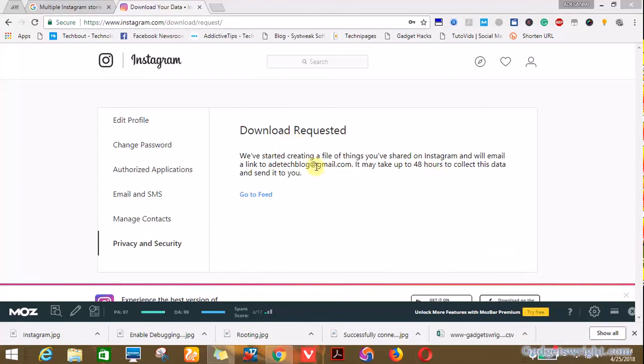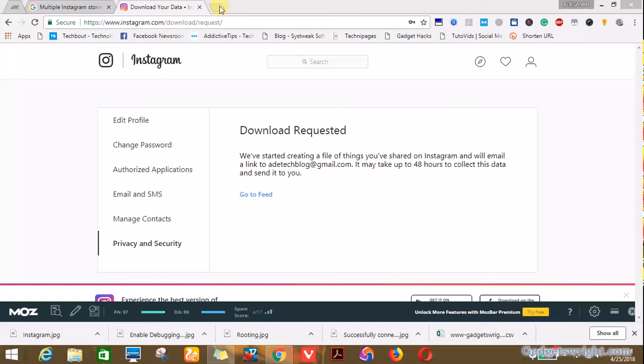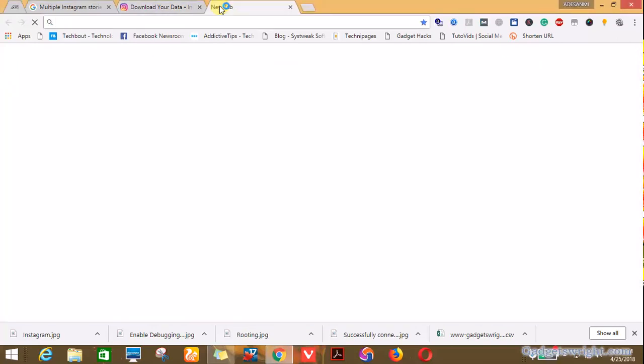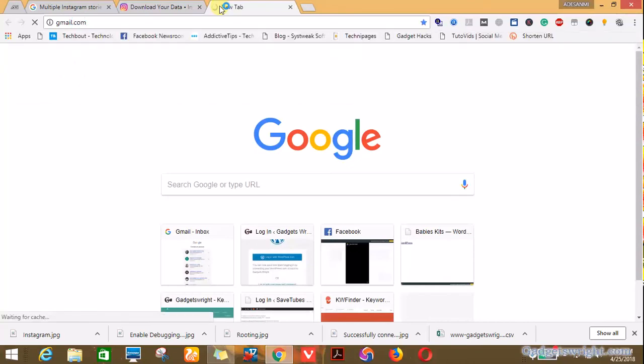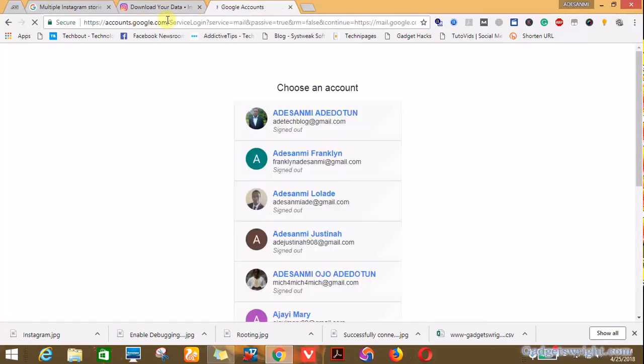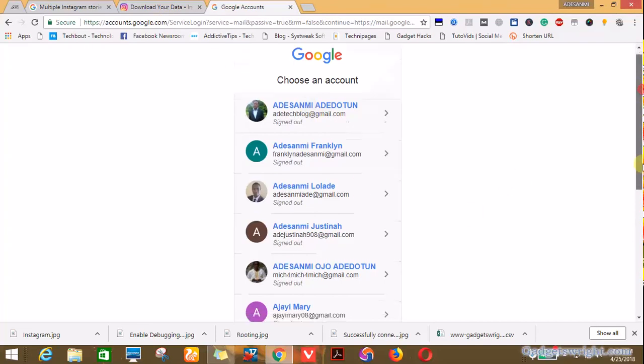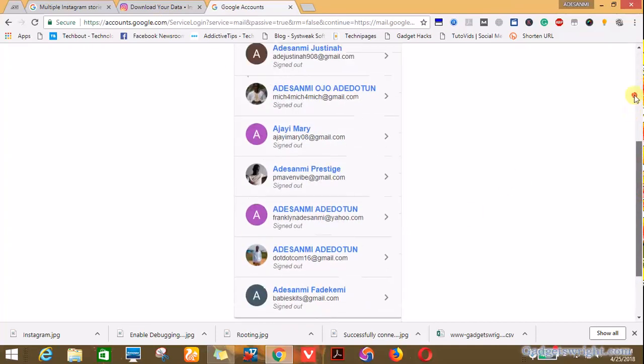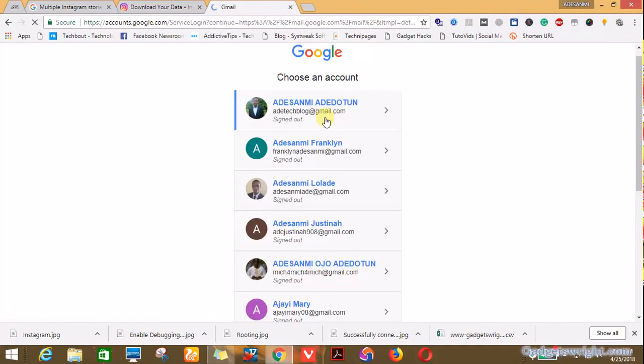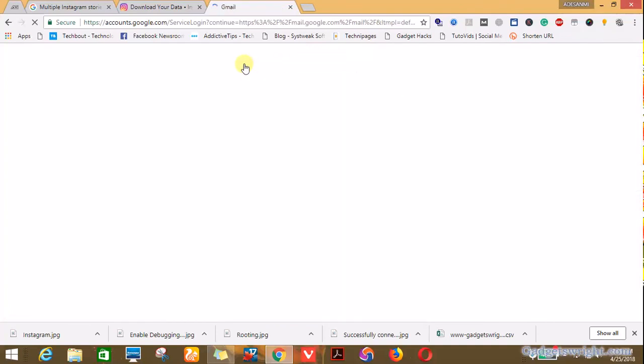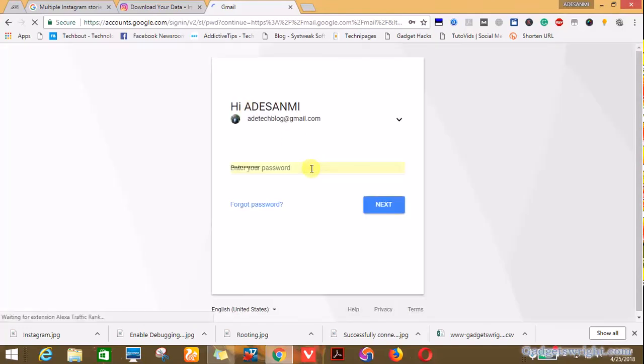You log into your Gmail account to check whether the data has been sent. Meanwhile, it depends on the volume of what you've uploaded to Instagram. In my own case I have few or little data uploaded on this account for this purpose. So login to your email or Gmail, Yahoo Mail, Hotmail account, the account you input when you're requesting for your Instagram data. So open another tab and log into your email account. Enter your email password and click on next.